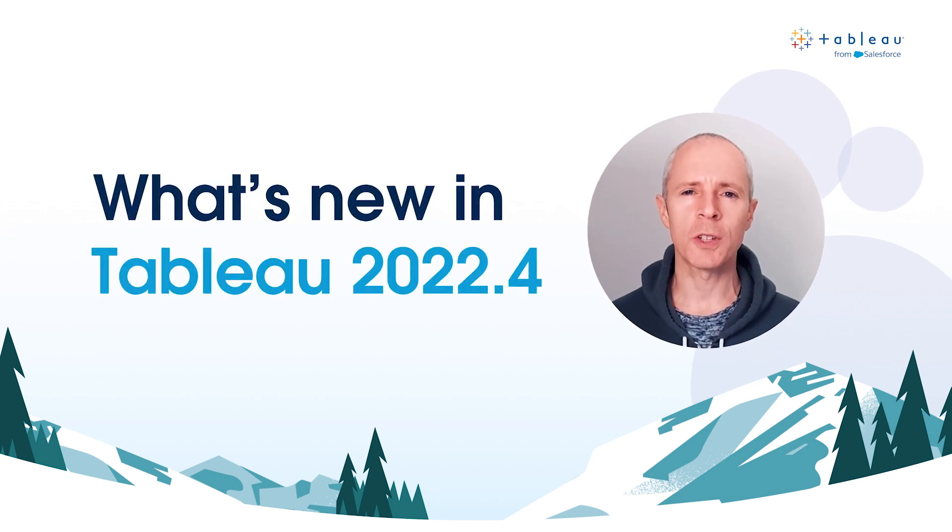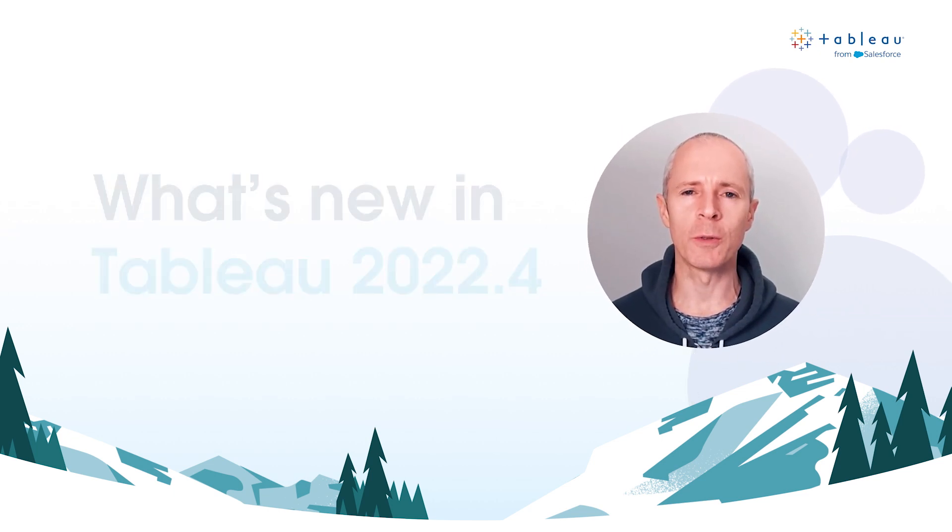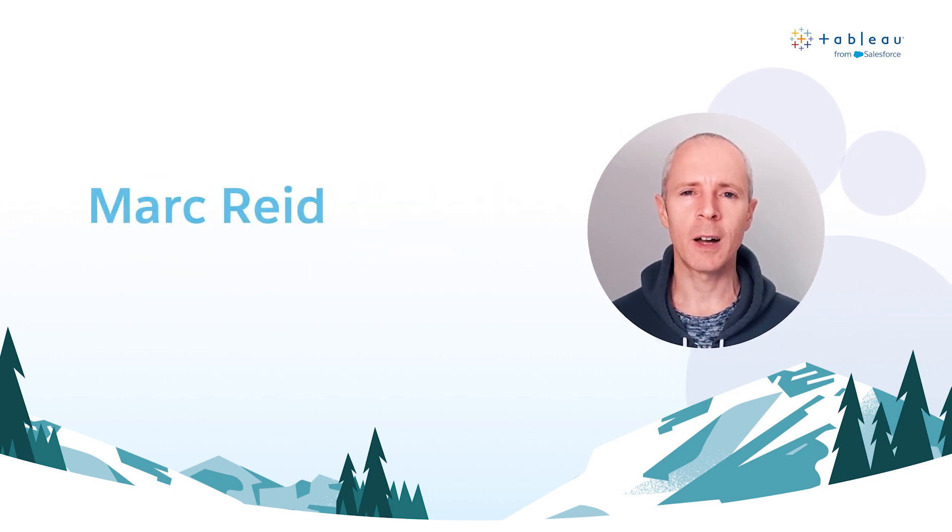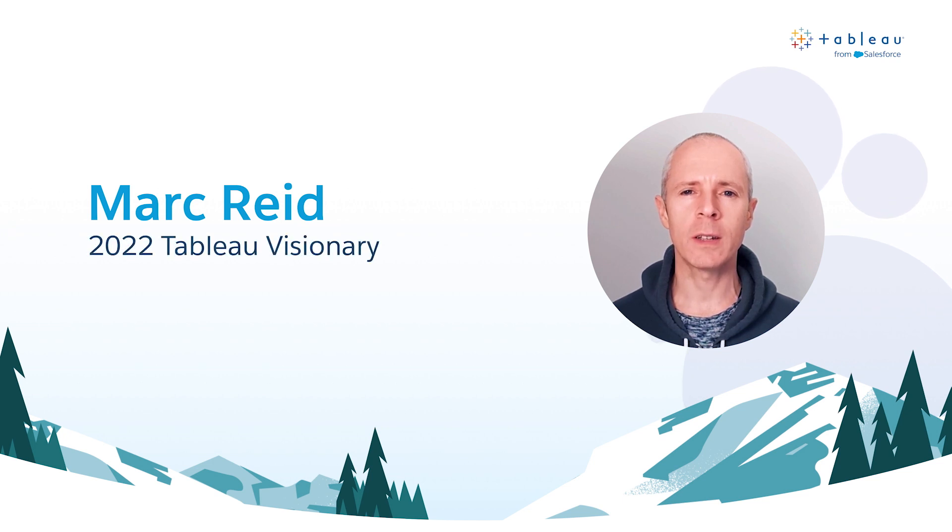Welcome everyone to what's new in Tableau 2022.4. I'm Mark Reed, a Tableau Visionary, and I can't wait to introduce you to Tableau's latest innovations.